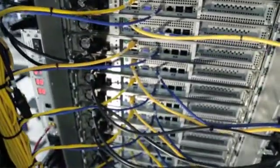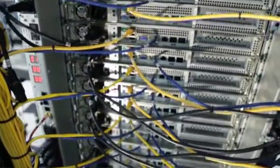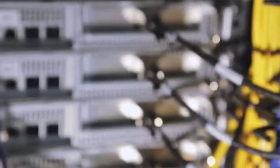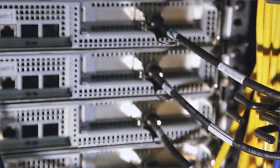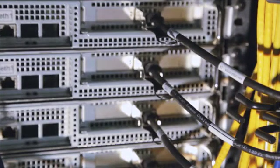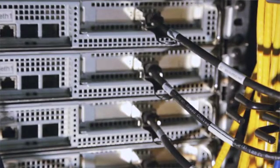This supercomputing cluster has three different network backplanes: quadruple data rate InfiniBand for ultra-high-speed, low-latency message passing and data traffic.